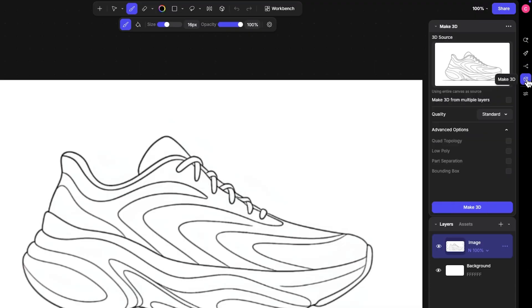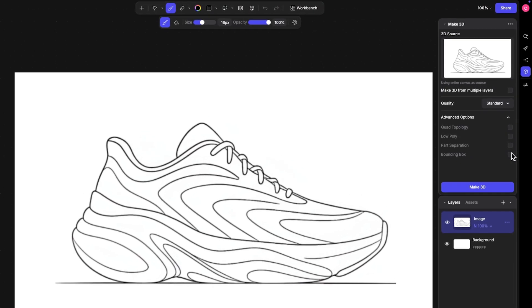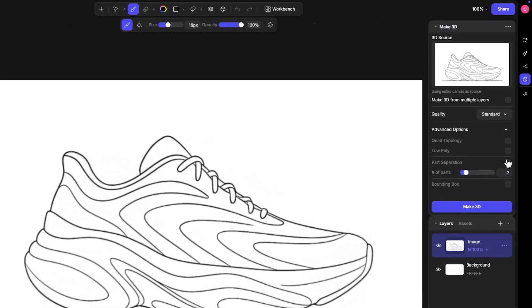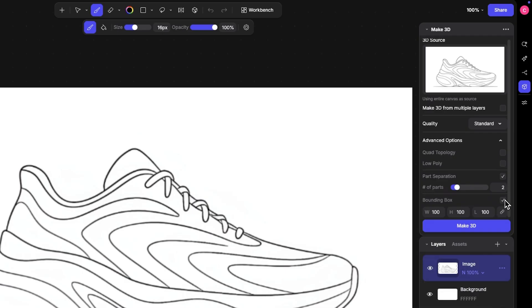There's also a Make 3D panel allowing you to have more control over settings for 3D. This includes the Make 3D settings you're used to, plus some interesting new ones — being able to choose Quad Topology, Low Poly, and even determine if the tool is separating various parts of your design, or generating within a particular bounding box to ensure accurate dimensions with your generations.